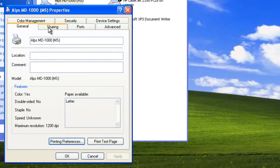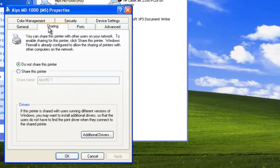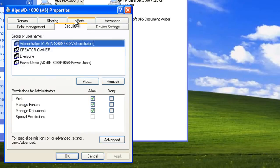On the Sharing tab, we can control sharing of our printer on the network. On the Security tab, we can control print permissions.